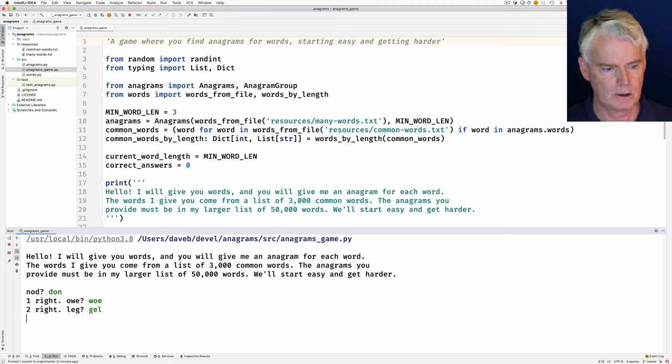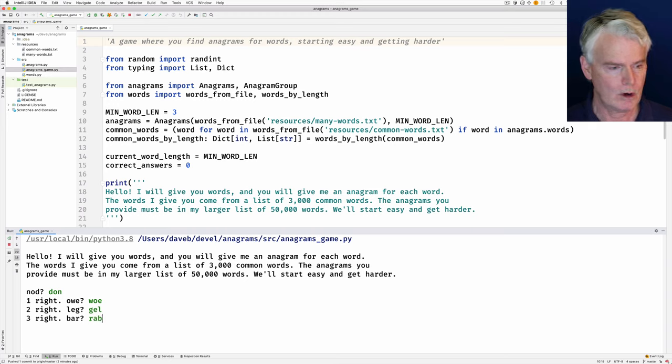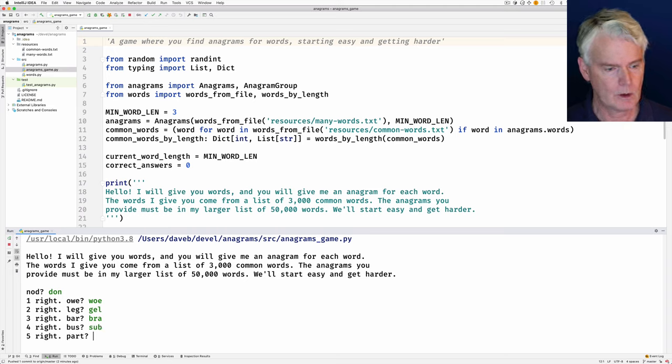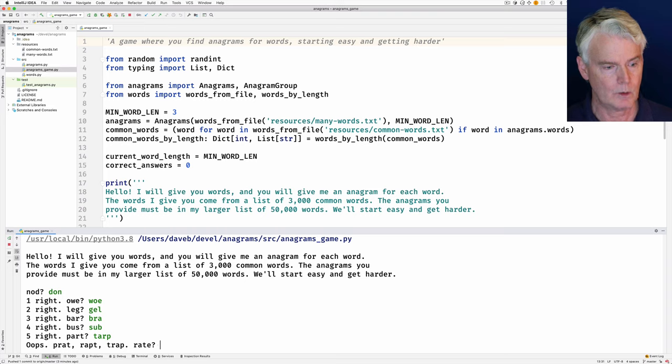Woe, gel, rab, no. Bar, bra, bus, sub, part, tarp, tarp.